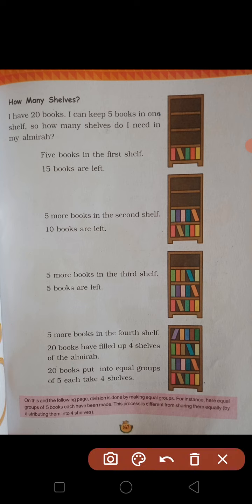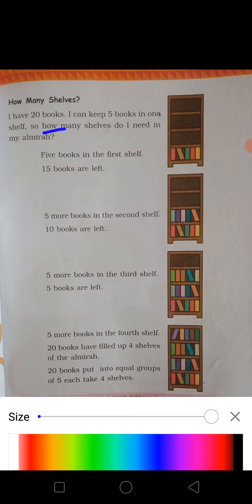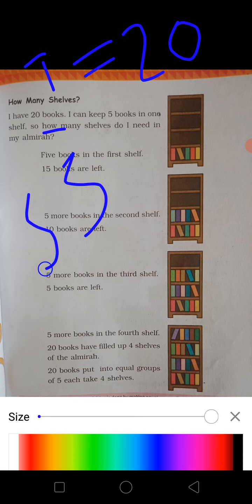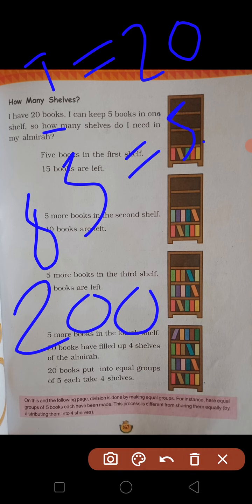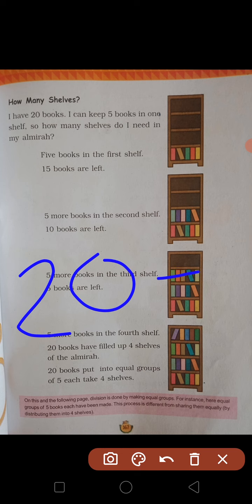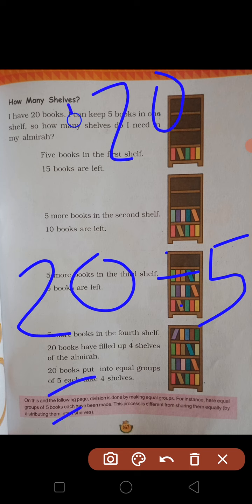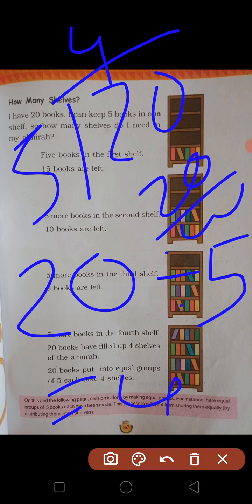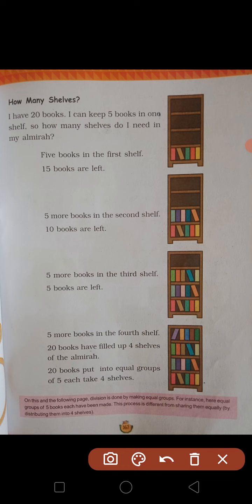Ab yahan par dekho — total kitni books hain? 20. Aur ek cell mein kitni rakh raha hai? 5. To kya karenge — total 20 divided by 5. 5 fours are 20, so answer is 4. Kitni cells chahiye? 4.